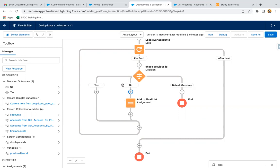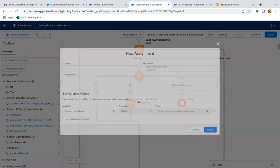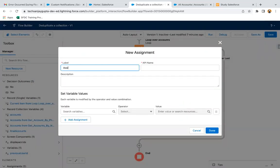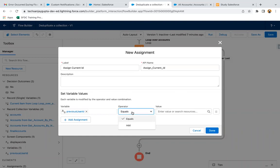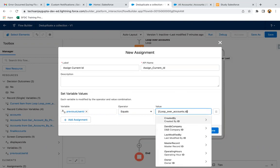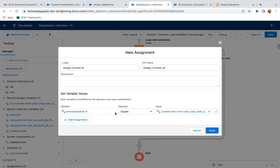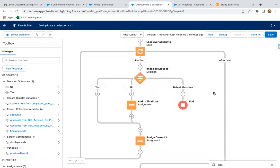After either the matching or non-matching path, we need to assign the current account record's ID from the loop into the previous user ID variable. So I'm adding one more Assignment element — in previous user ID, assign the current item from loop's ID. This way, next time through the loop, this previous user ID will be compared in the decision. The loop logic is now implemented.